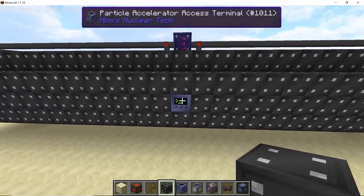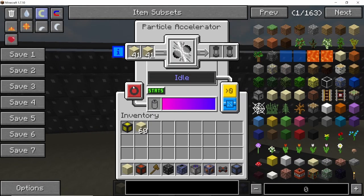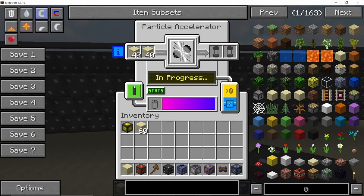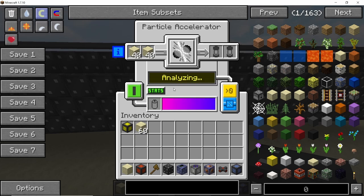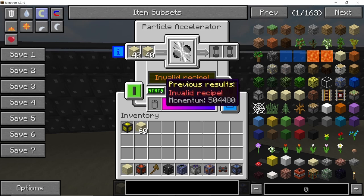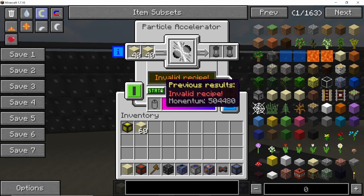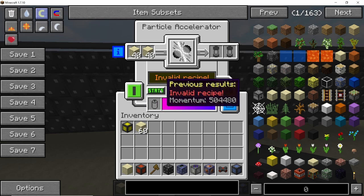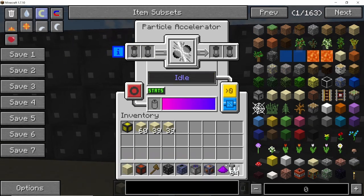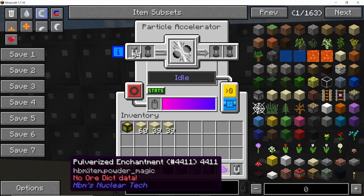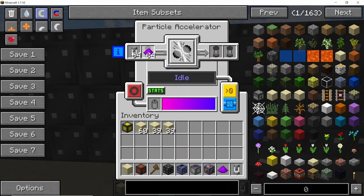Now that I have replaced one of the corners entirely with sheer-be-dead coils, the momentum should be over 500,000. And there we go — we have a momentum value of 504,000, so we can now successfully process the particle recipe in this accelerator.